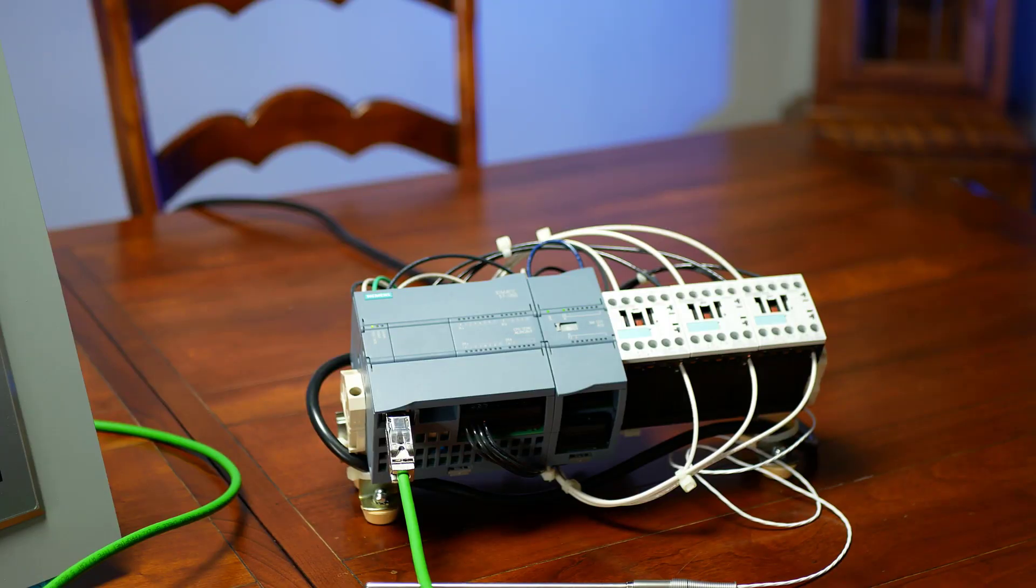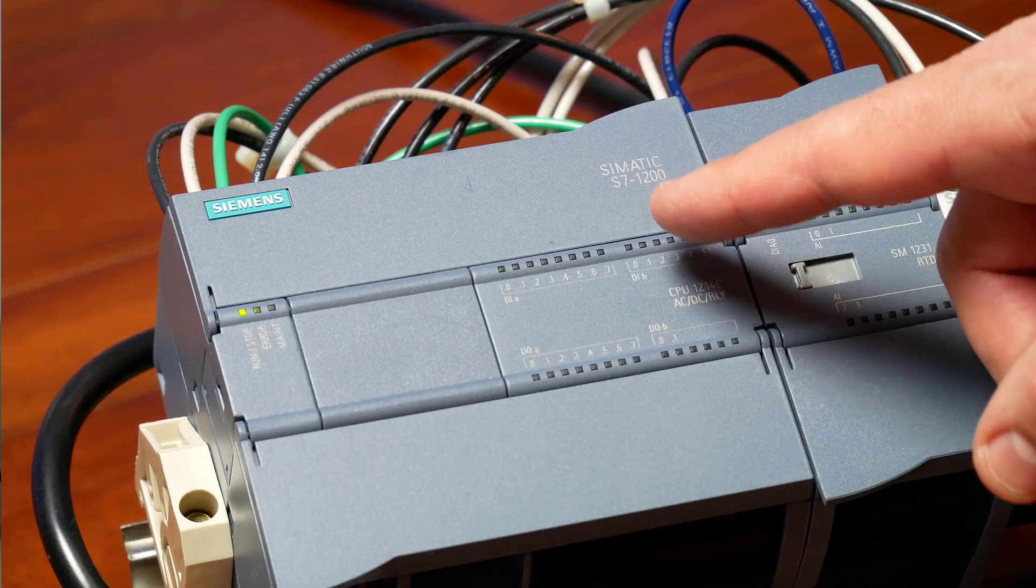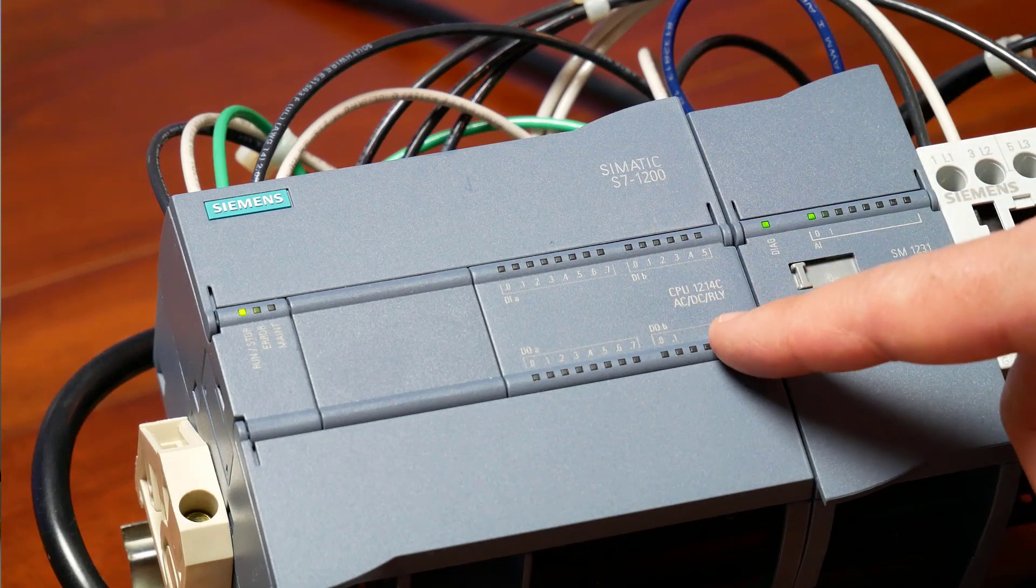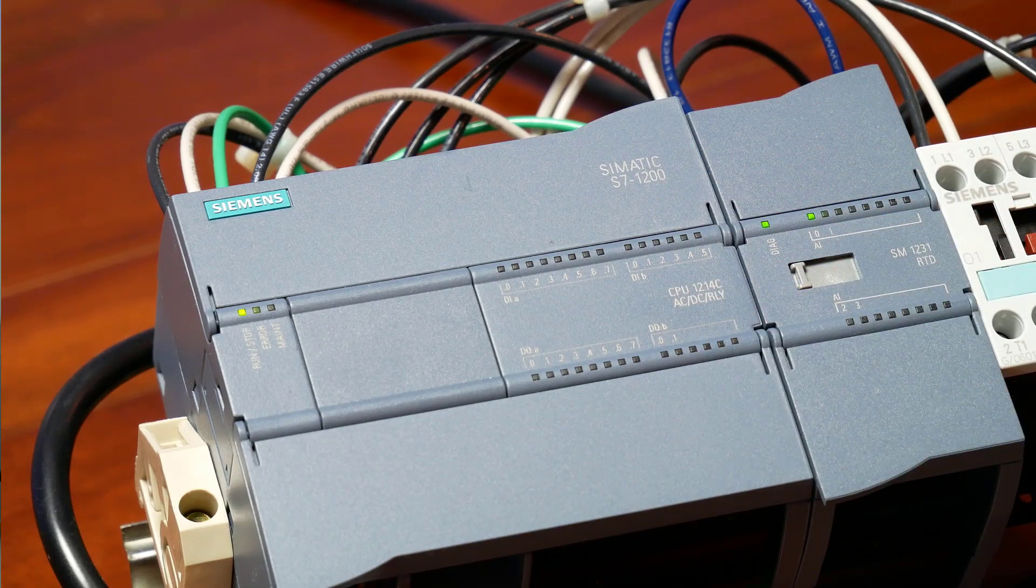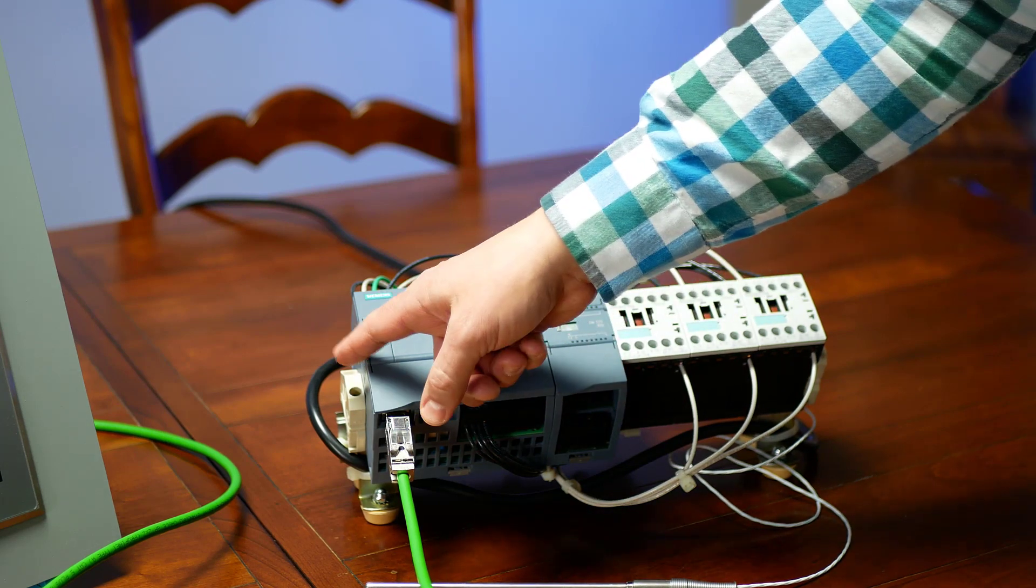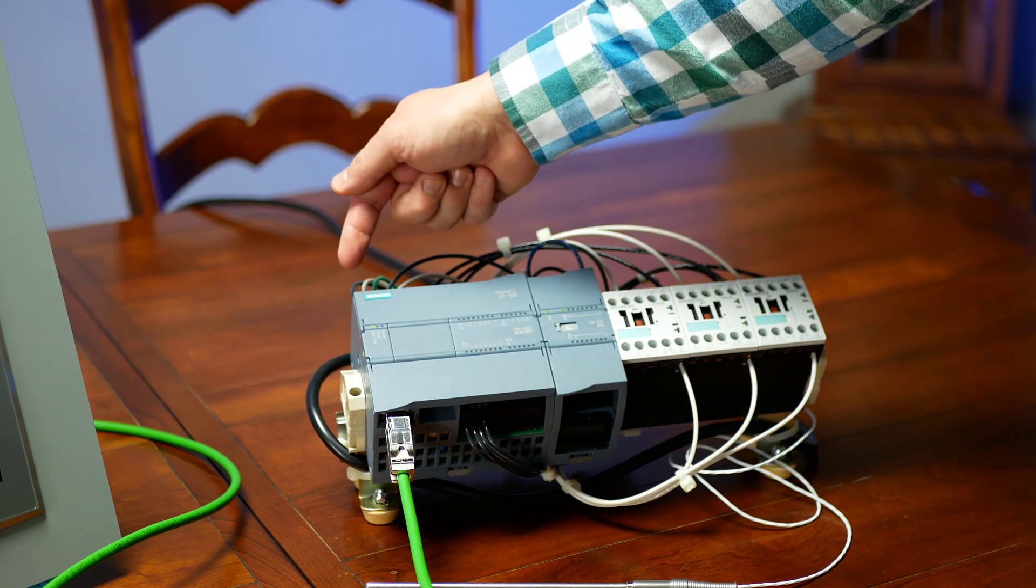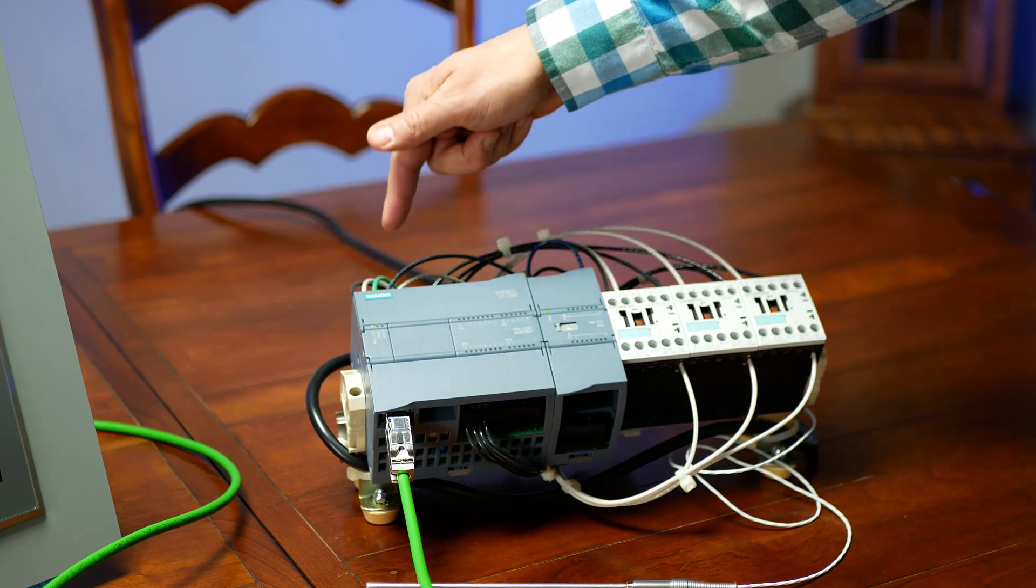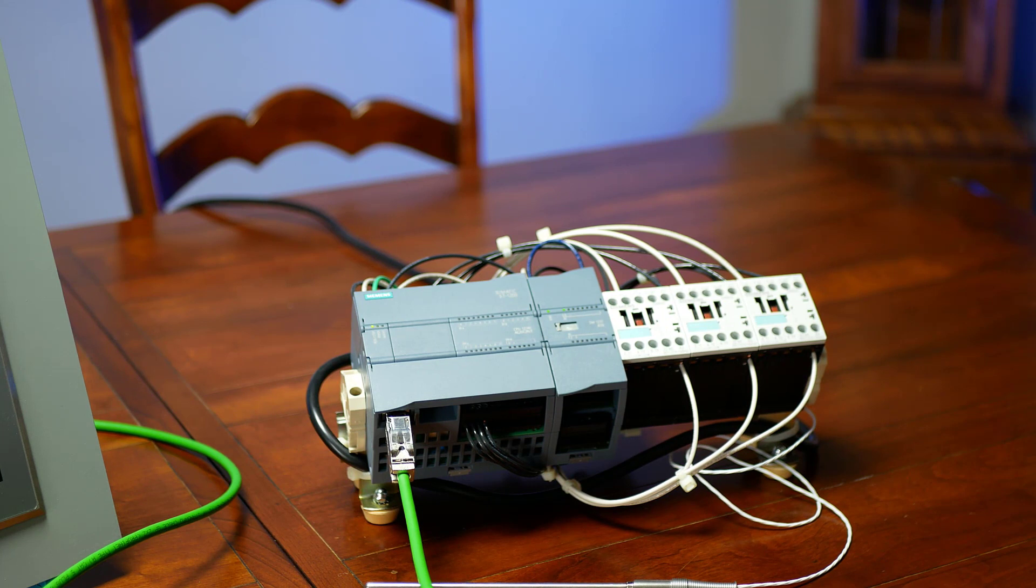So this is the industrial automation control architecture I was talking about. It just so happens I had an S7-1200 controller, and it is an AC-DC relay, so that means I don't have to have a power supply. I bring 110 volt in and produce my own 24 volt for my inputs and my outputs.